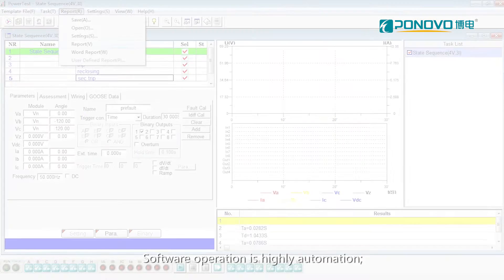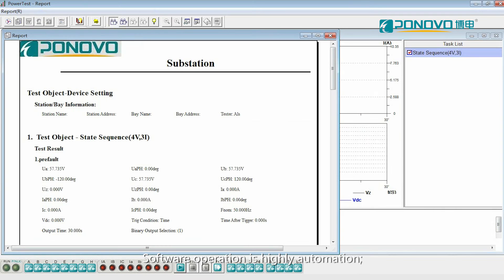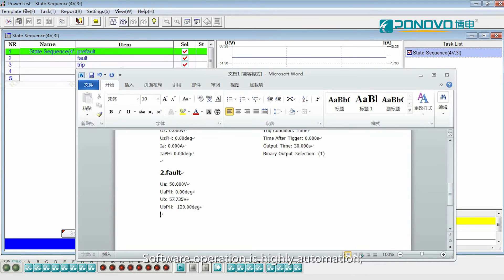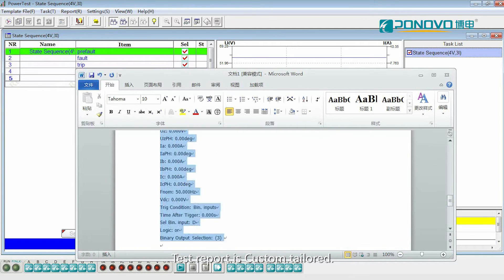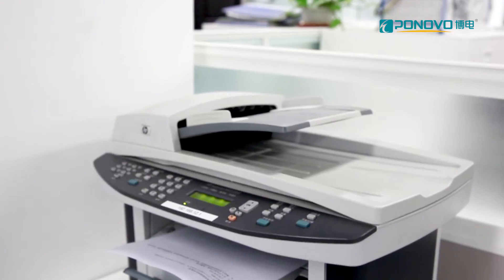Software operation is highly automation. Test report is custom tailorable.